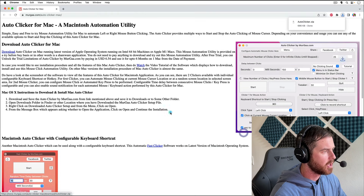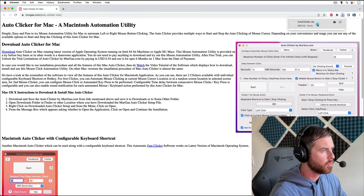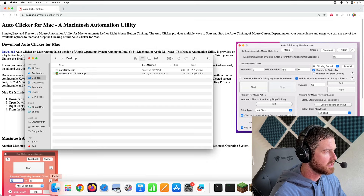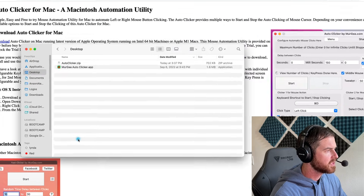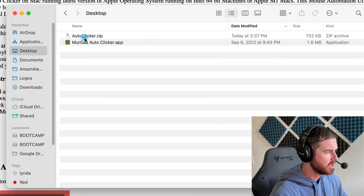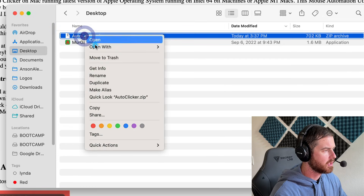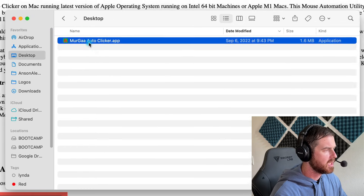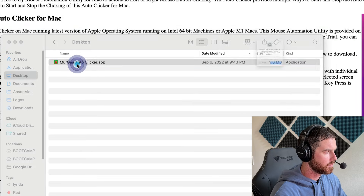I'm just going to save it to my desktop. Once the zip file is downloaded, we can just click on it to open it up, and then we're going to navigate to our desktop. From the desktop, you should see the application that says Murga Auto Clicker dot app that came out when we double-clicked on the zip. We could delete the zip if we wanted to — just right-click and go ahead and move that to trash.